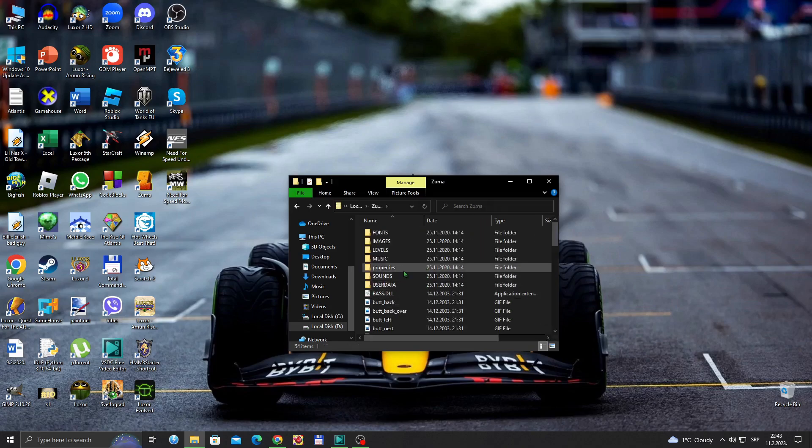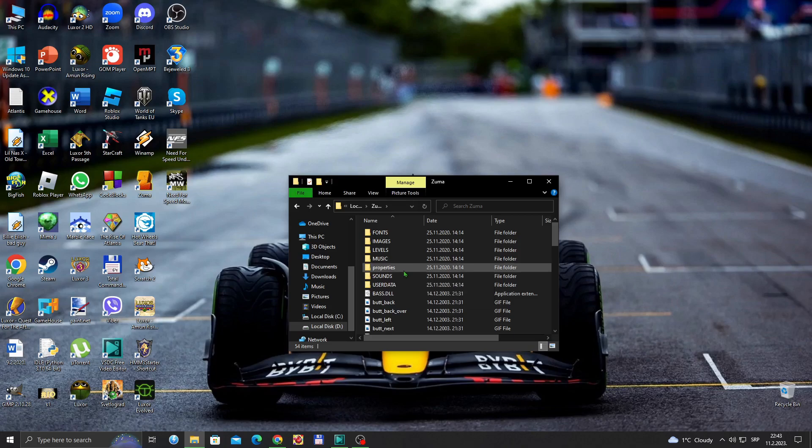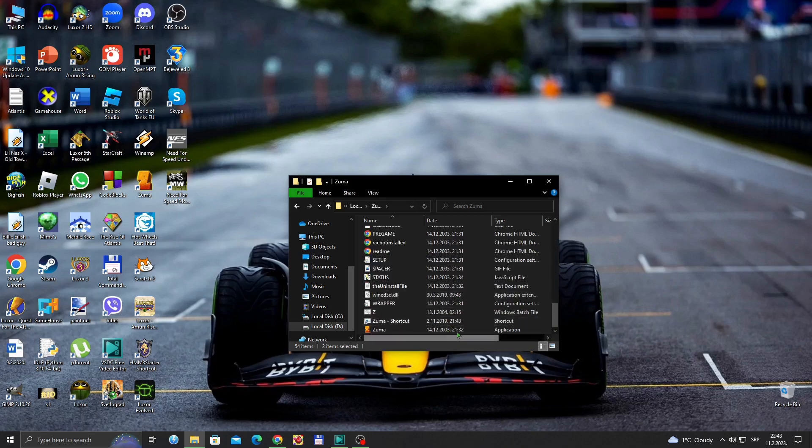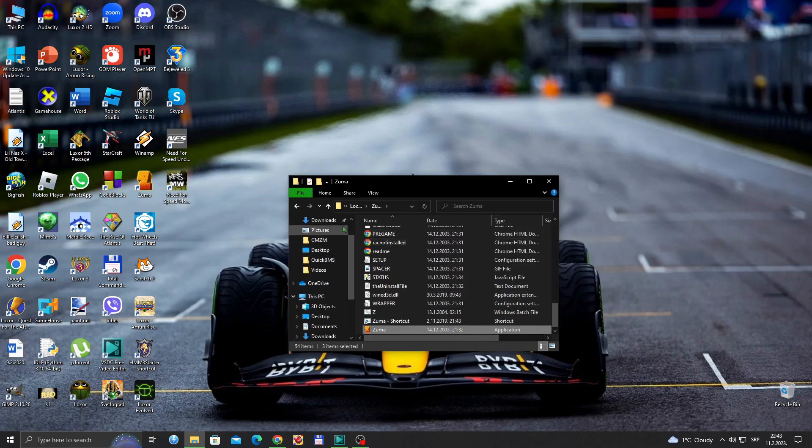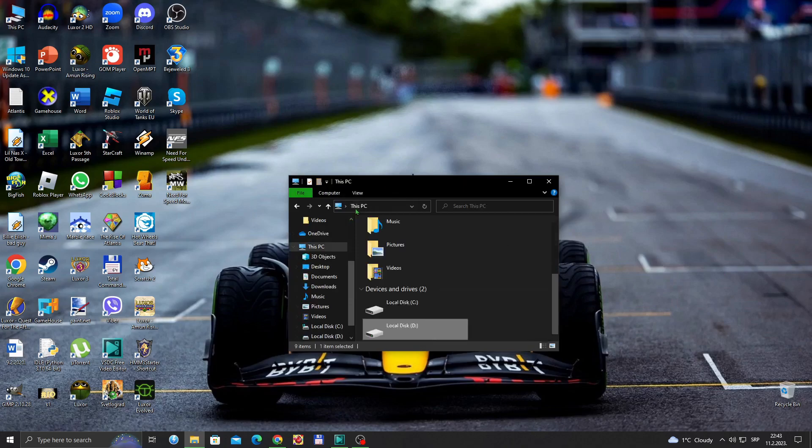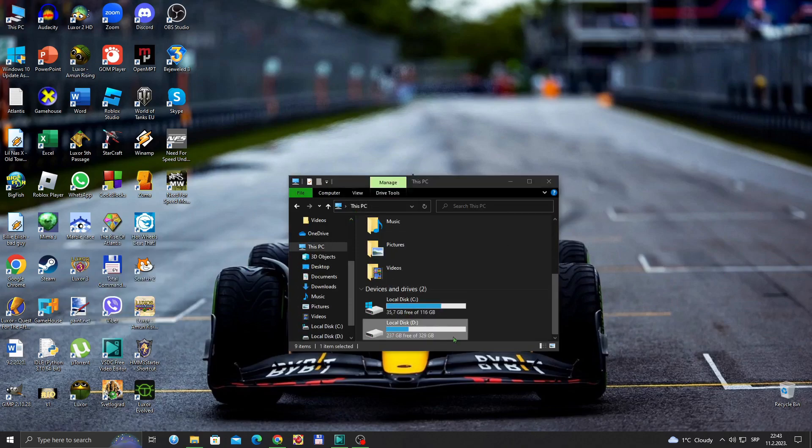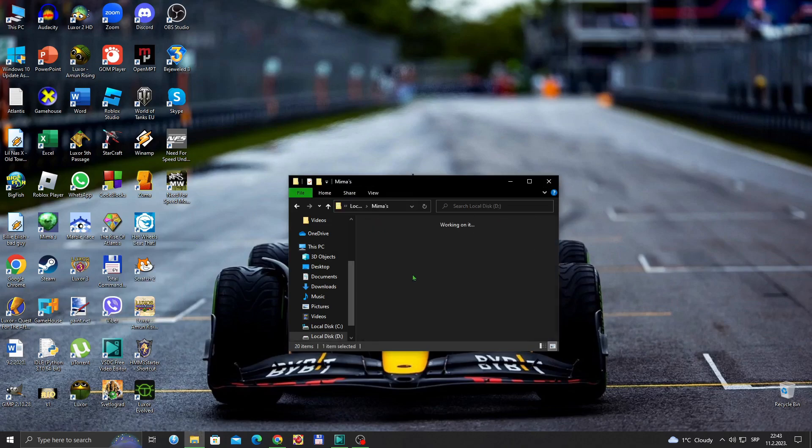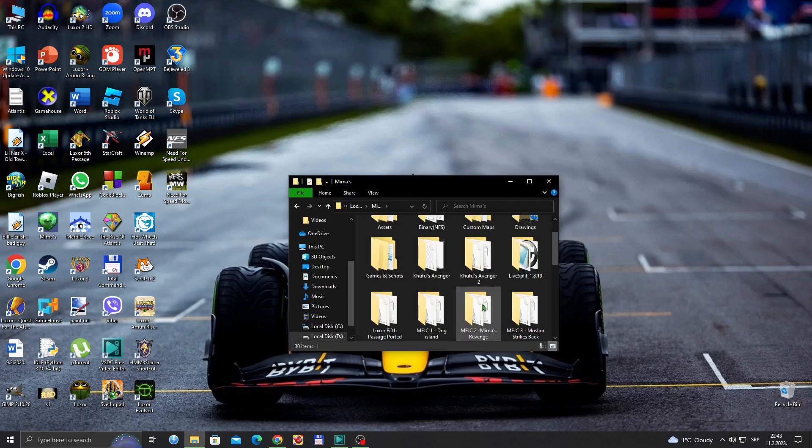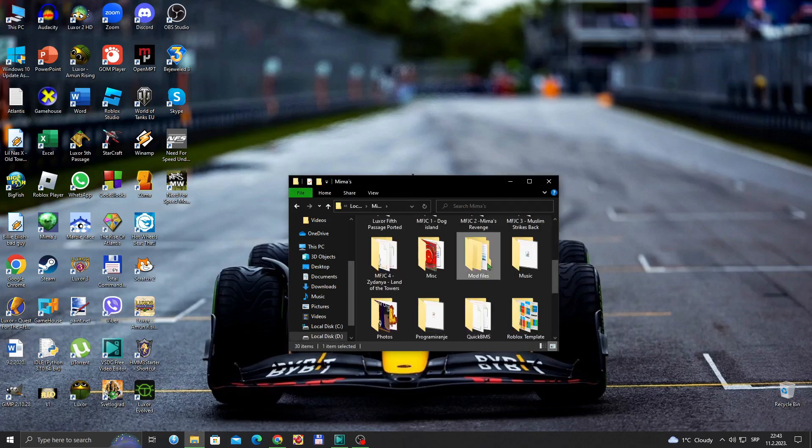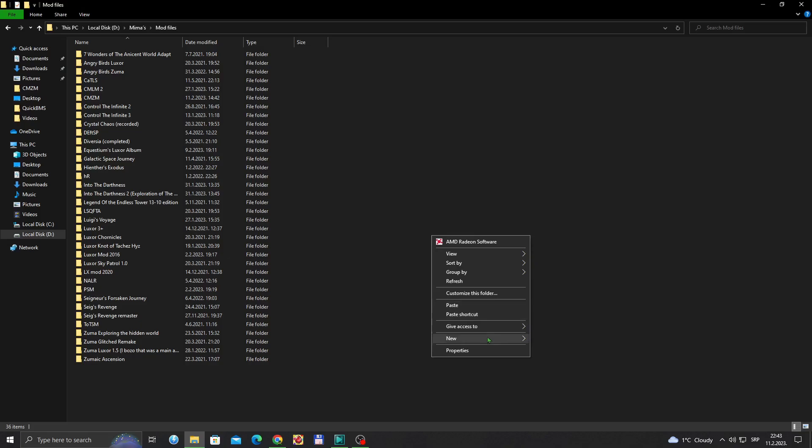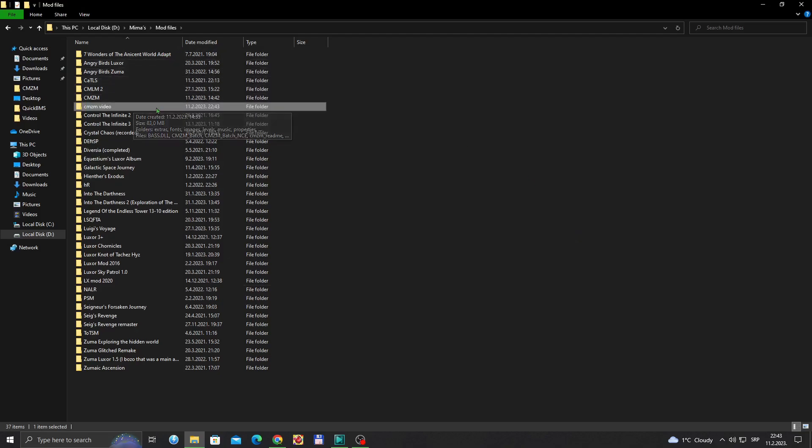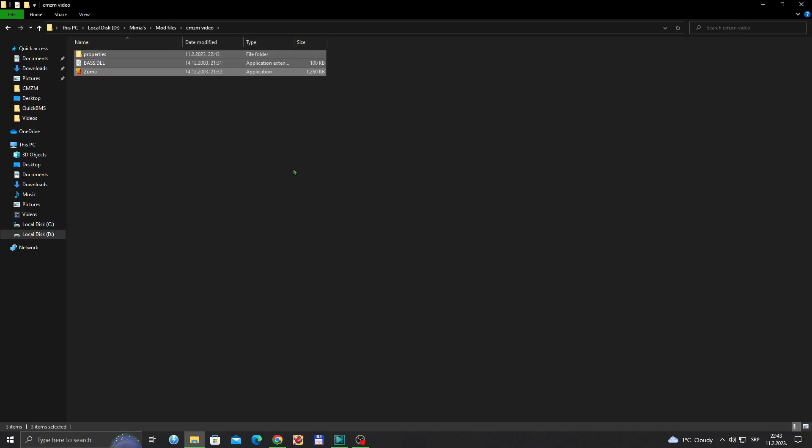Listen carefully, you need to hold control and click properties, back.dll, and obviously the exe version. Copy them and paste them in a new folder, and you are going to paste them right here.